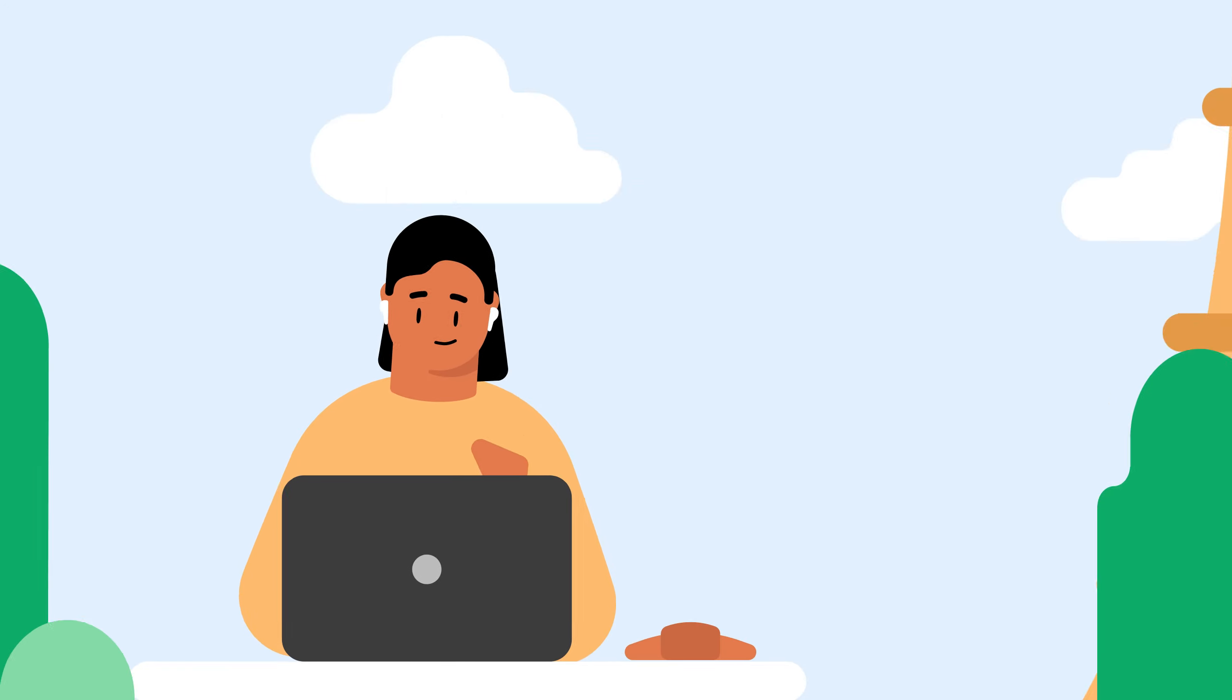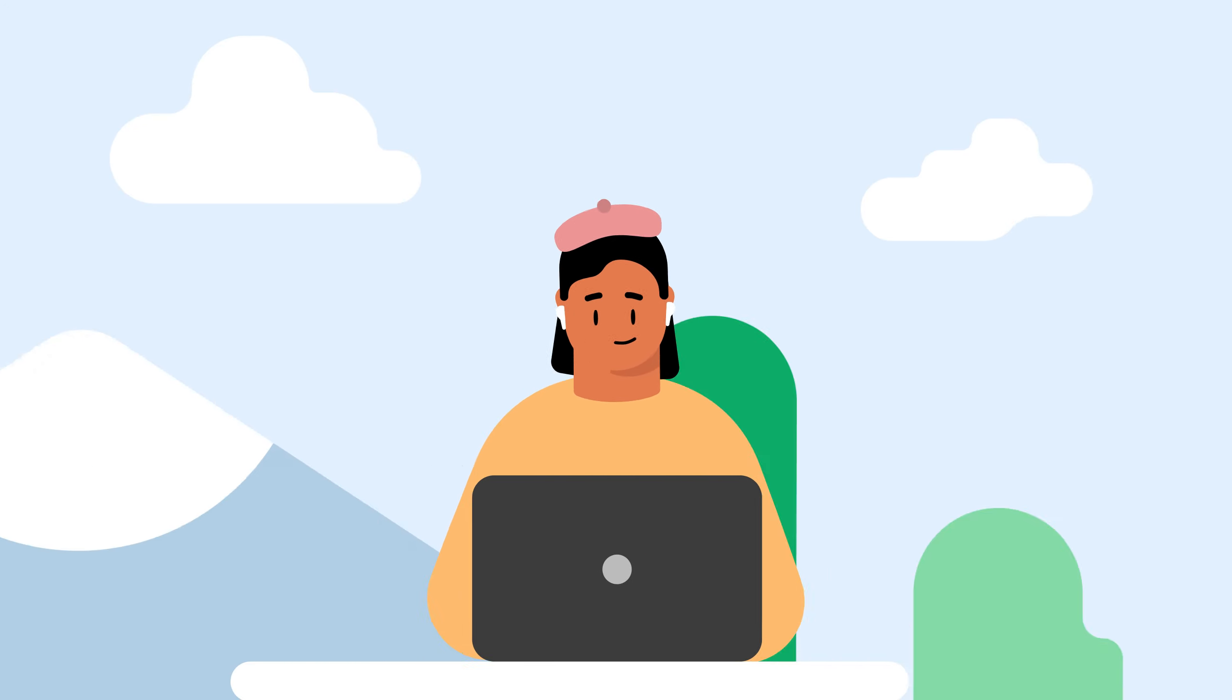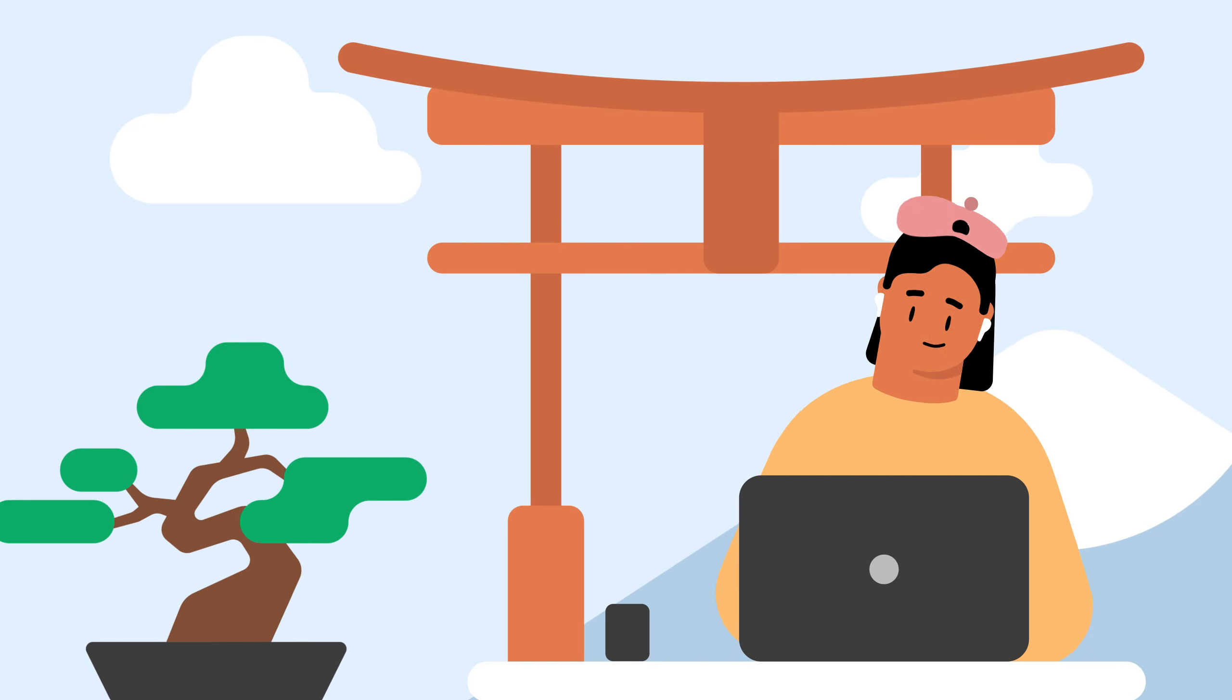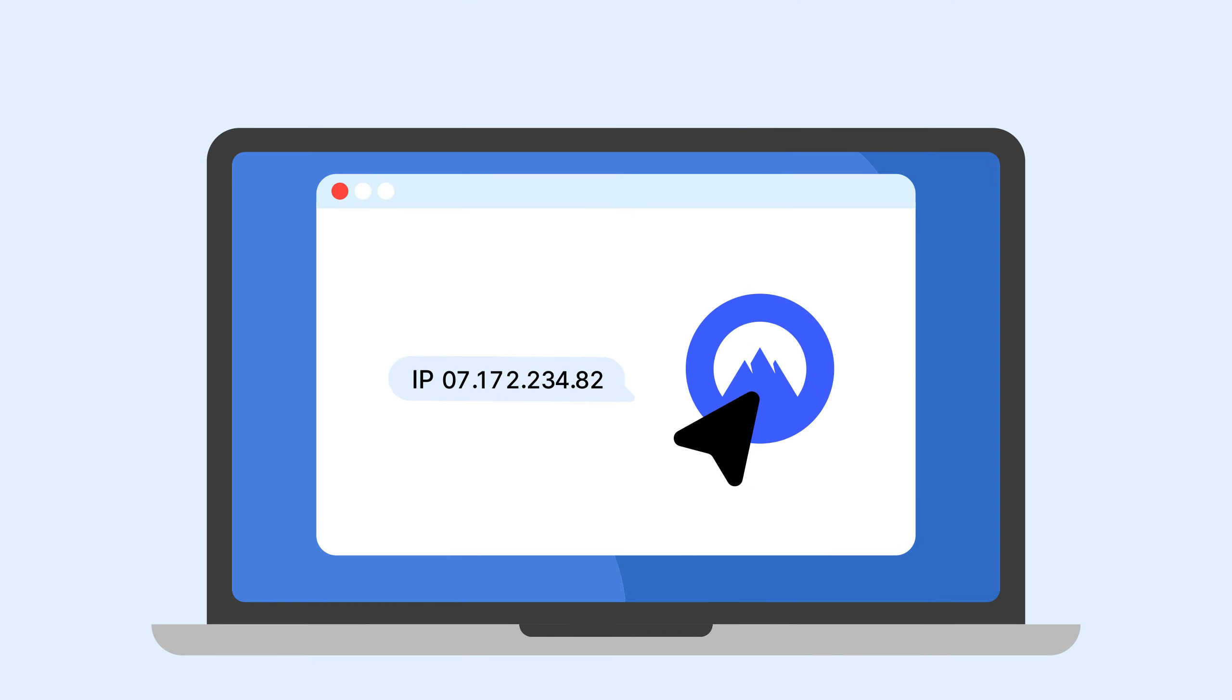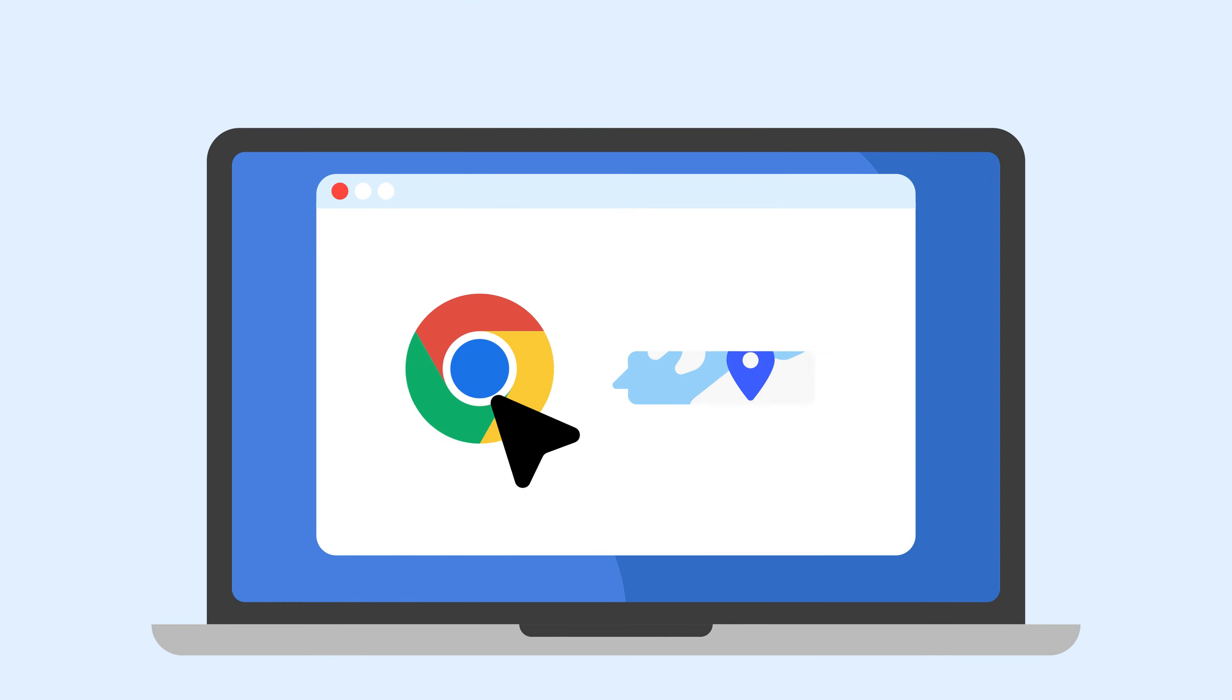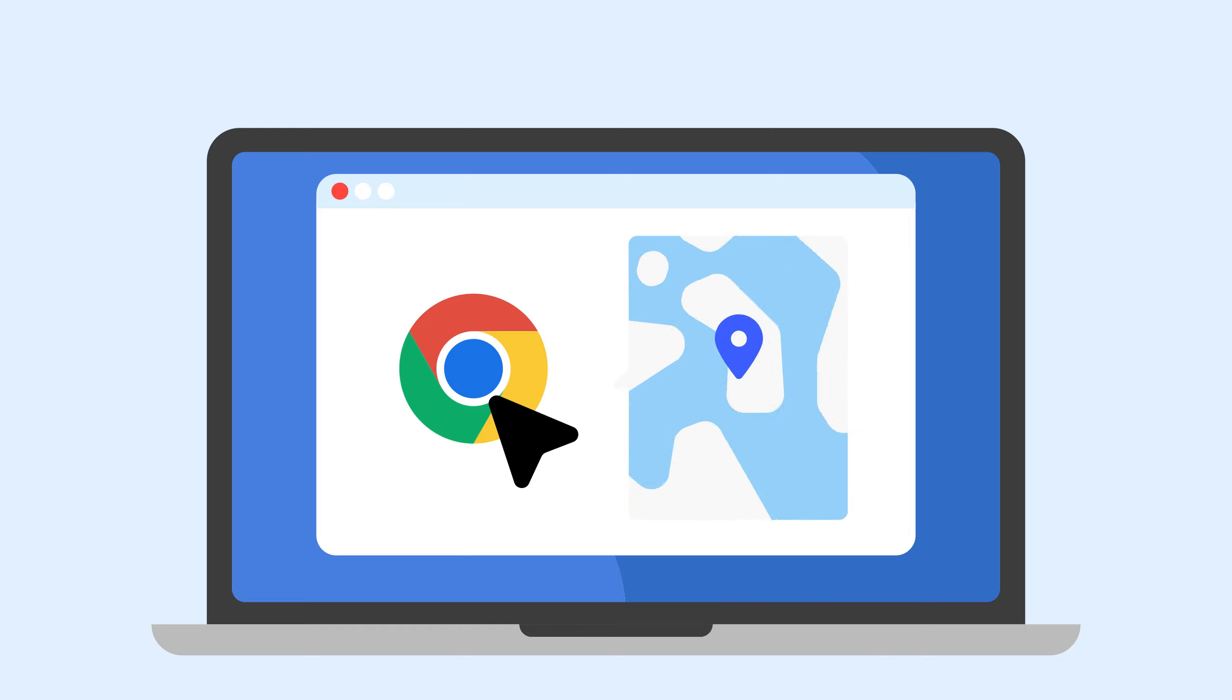There are a few ways to change your Chrome location, manually or with a VPN. A VPN changes your IP address, while tinkering with Google Chrome settings involves location emulation, which changes your geolocation.